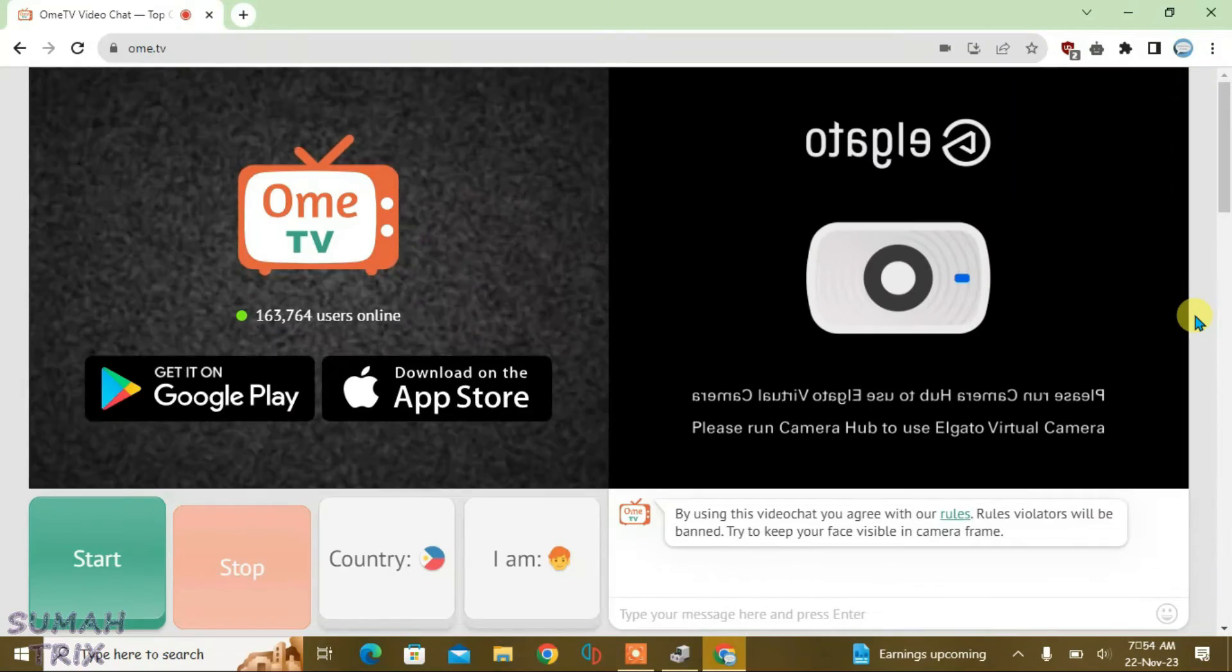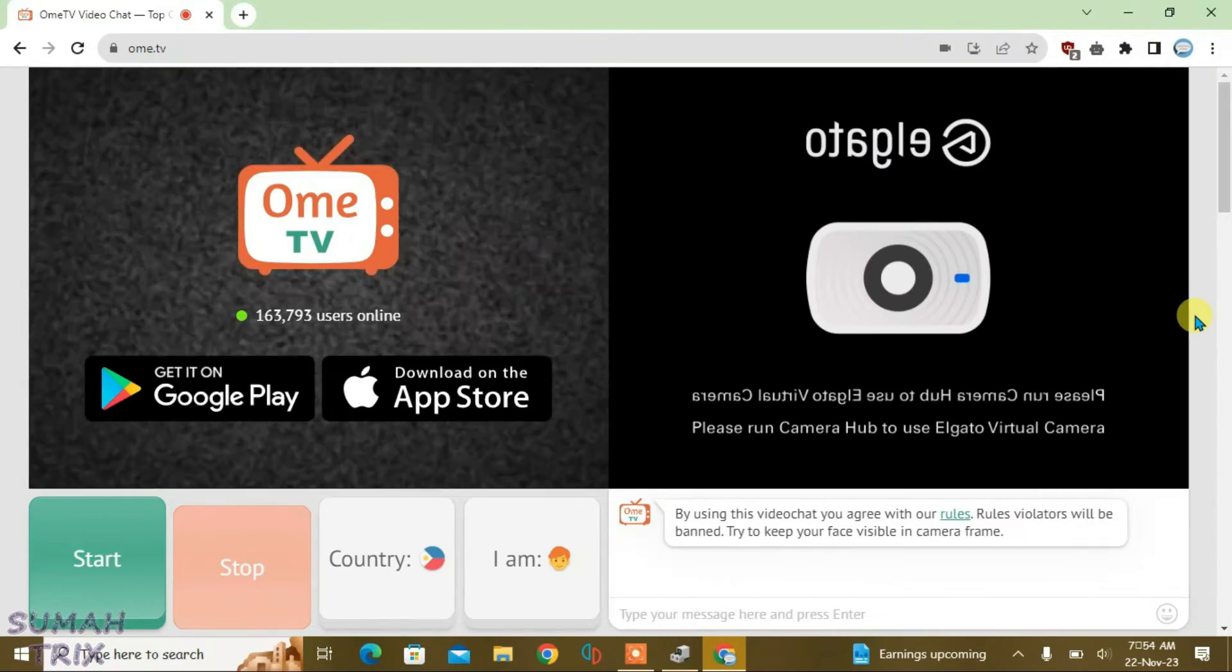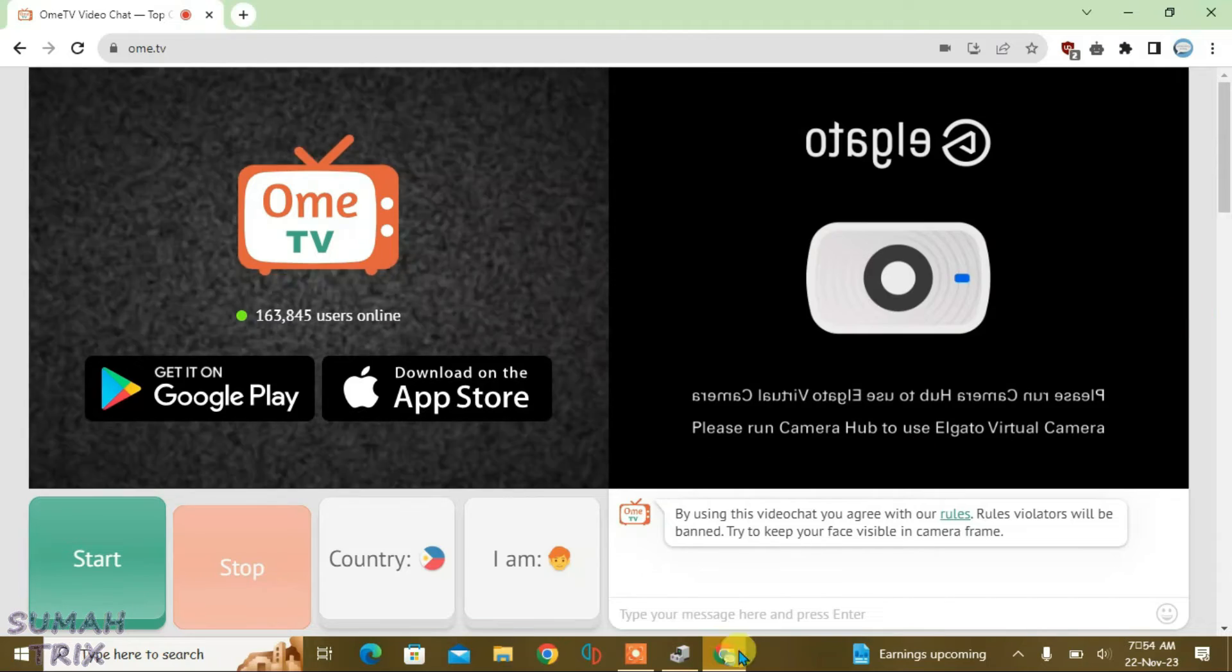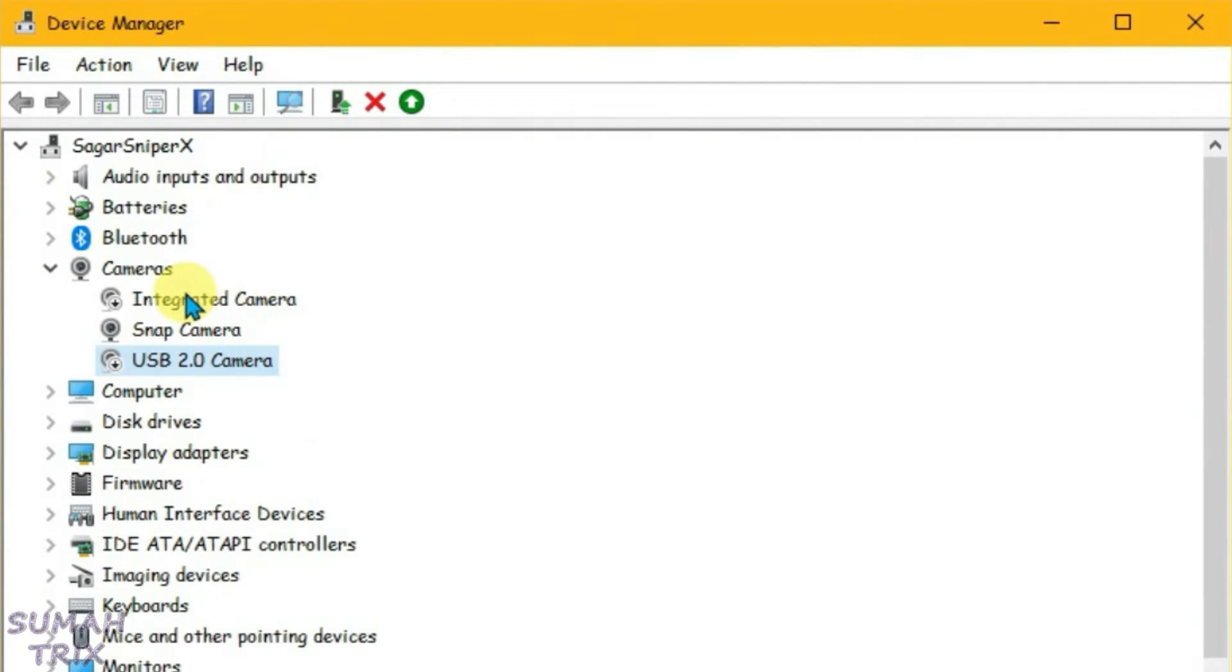Now after the OME TV site has loaded the virtual camera, you are free to enable the default cameras of your PC.